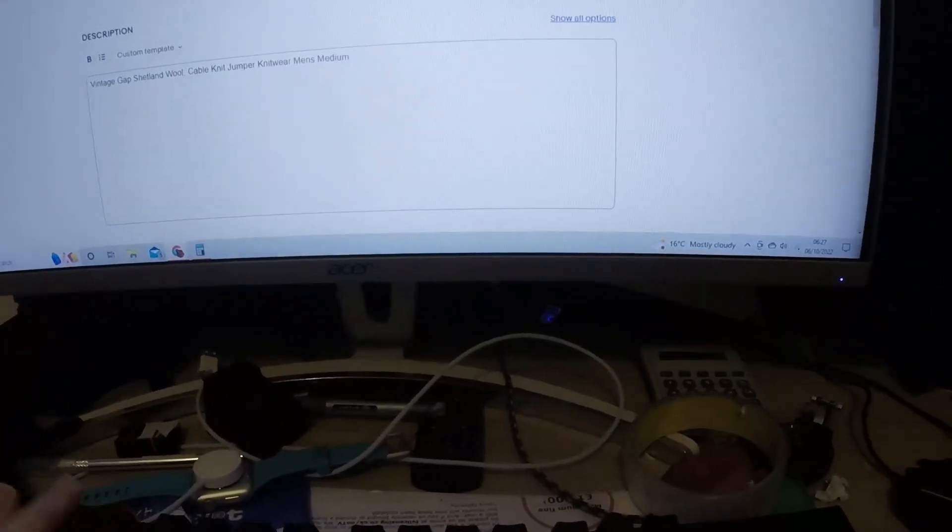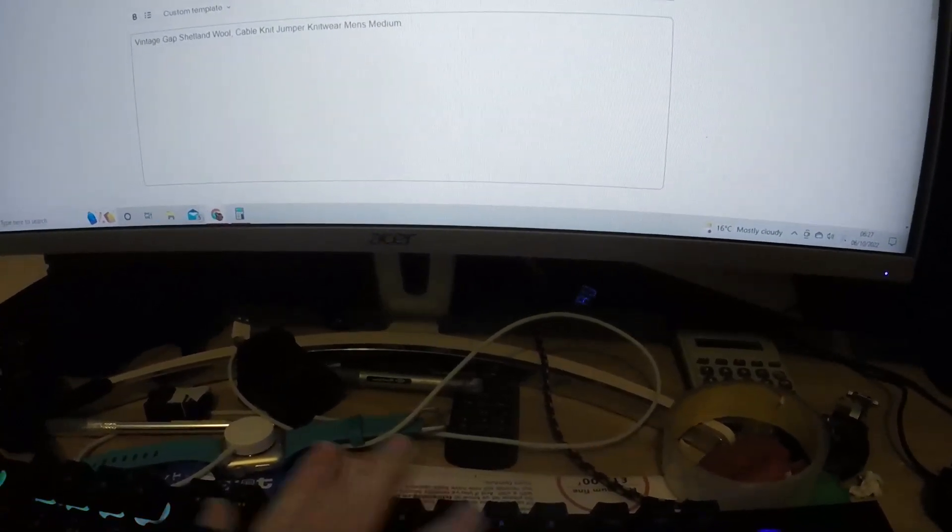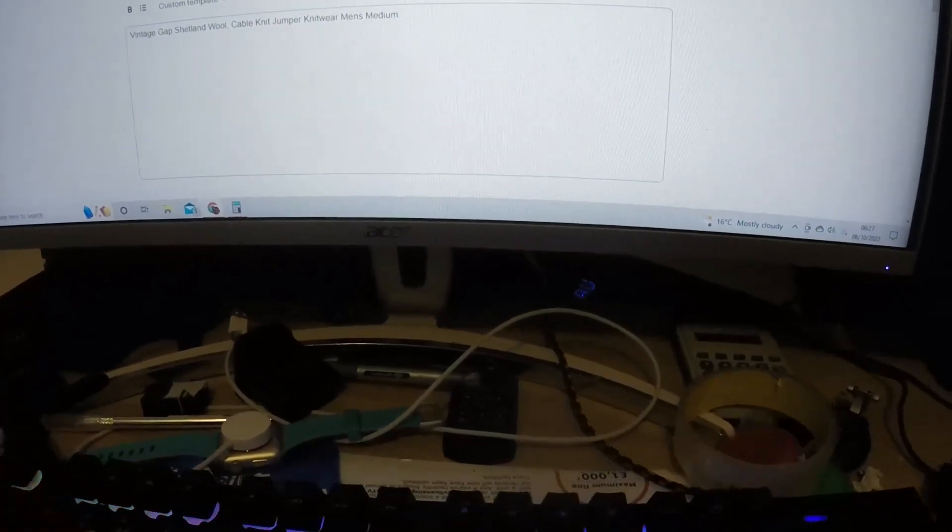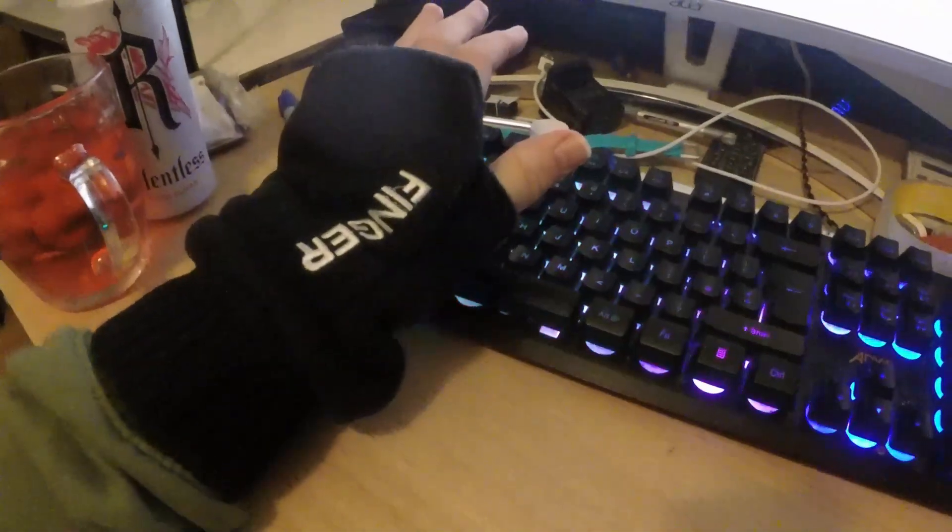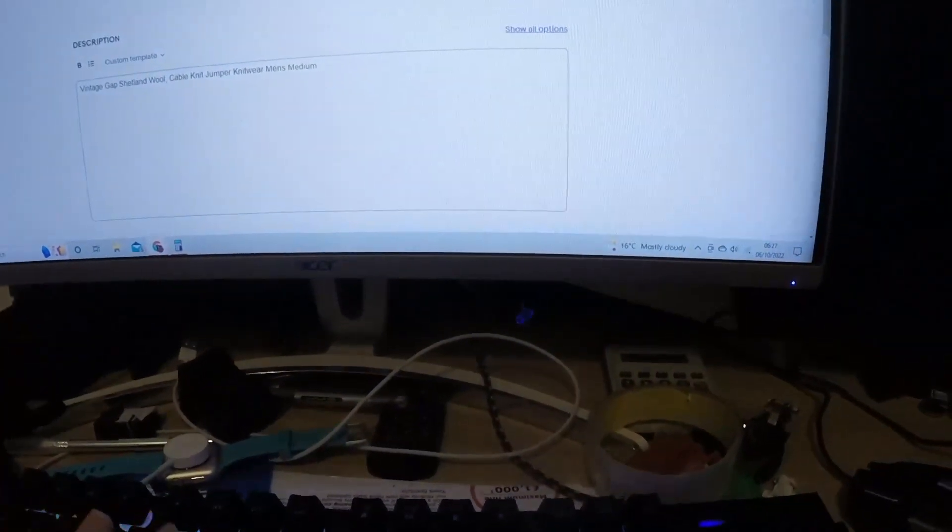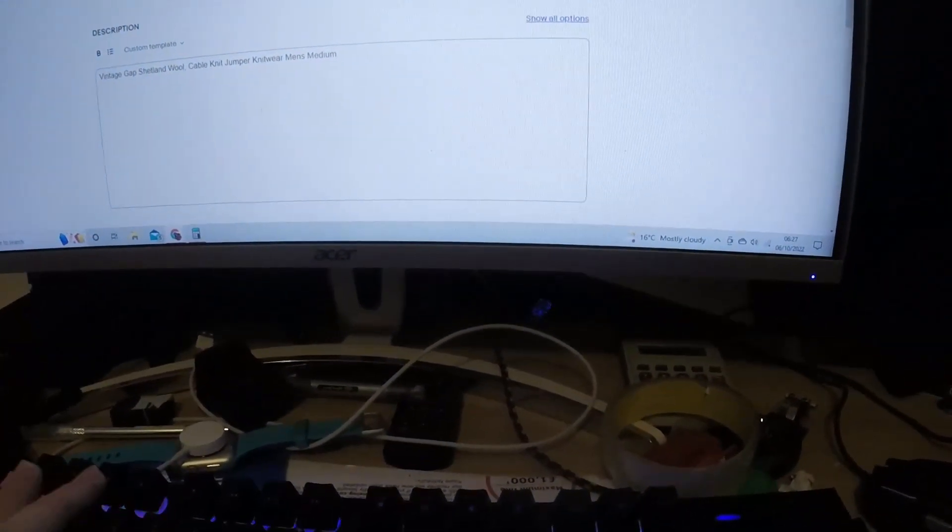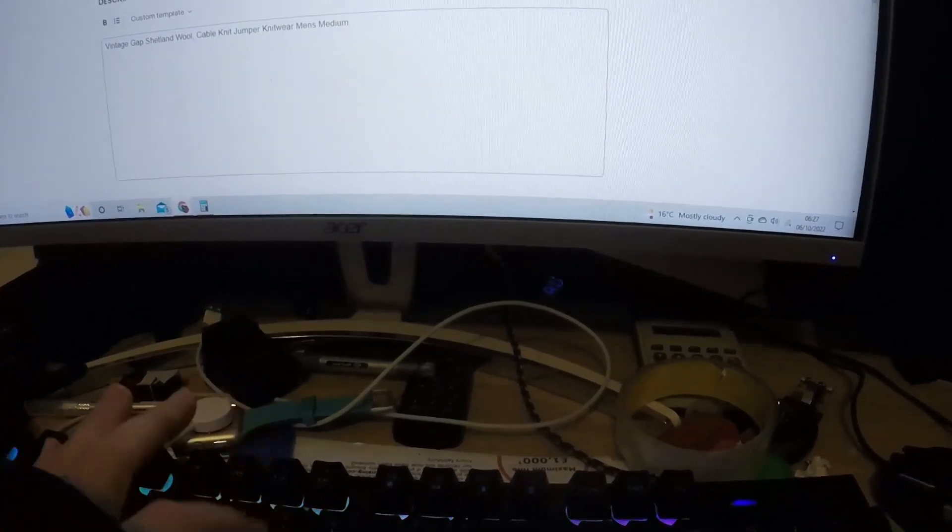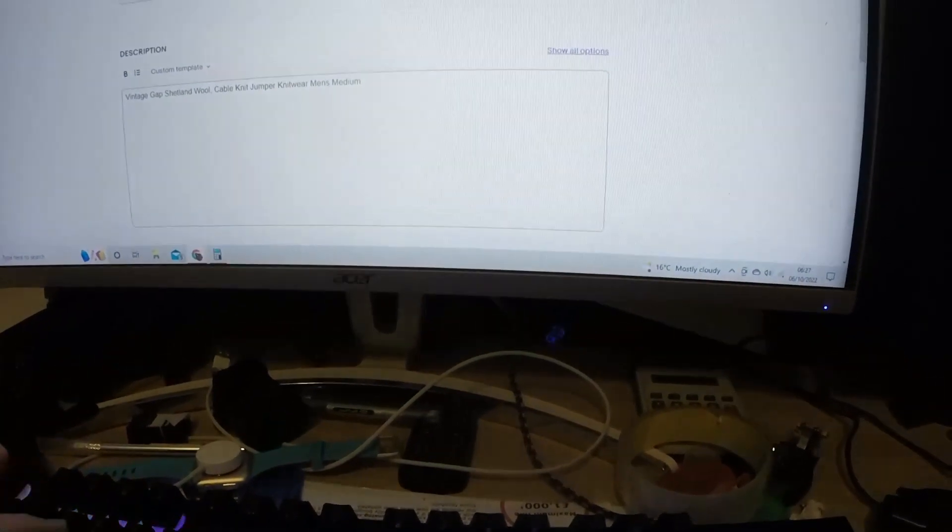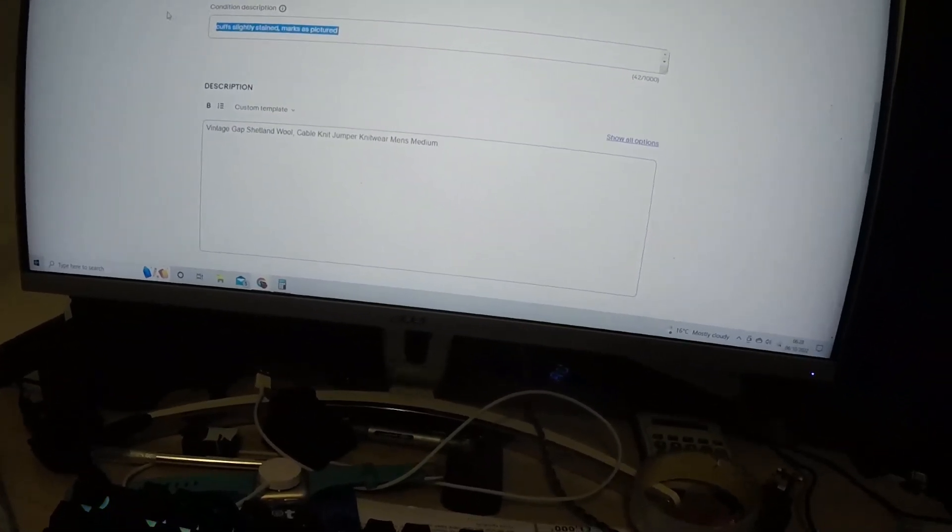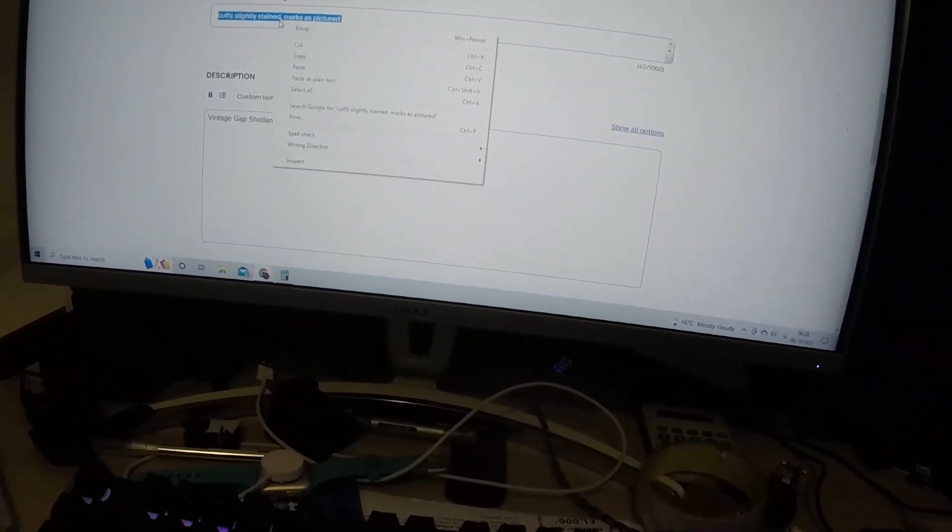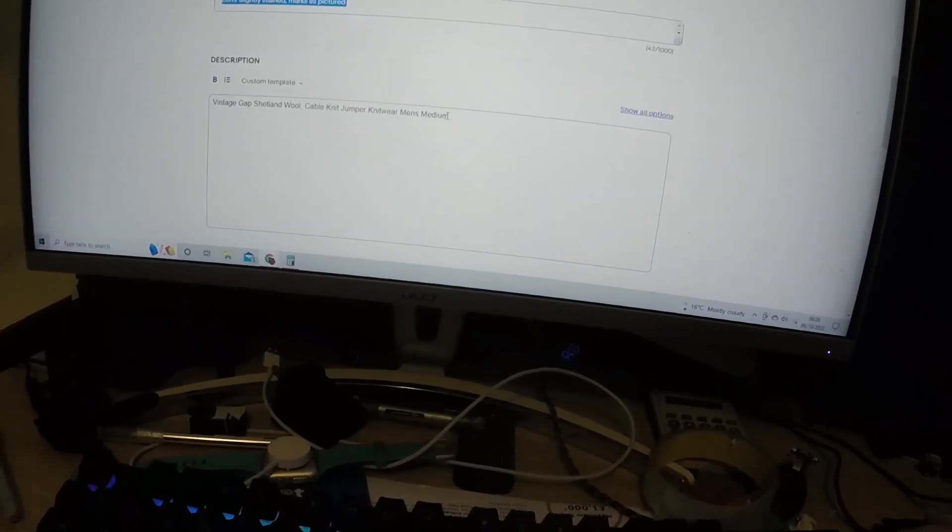Cuffs are slightly stained. Oh, if you're wondering why I'm wearing gloves, we're still refusing to turn the heating on at the moment. And then marks as pictures.